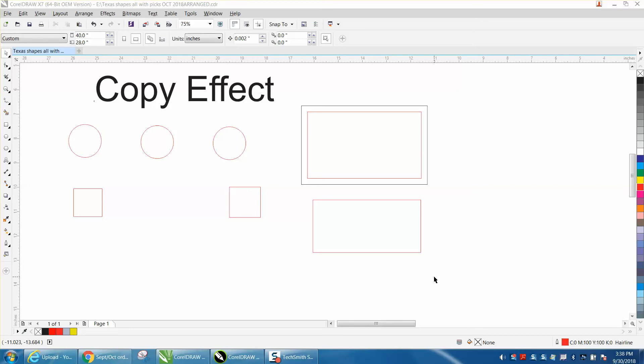Hi, it's me again with CorelDraw Tips and Tricks, and today's video is about copying effects, different effects. I'm going to copy the contour and a blend.